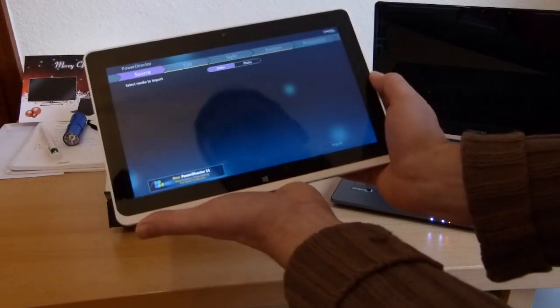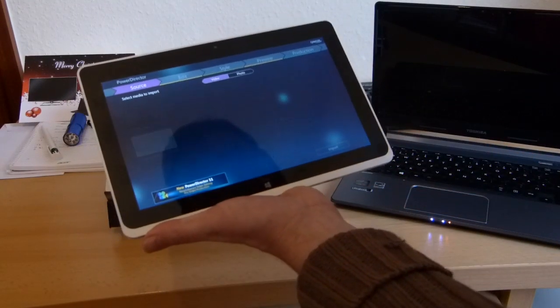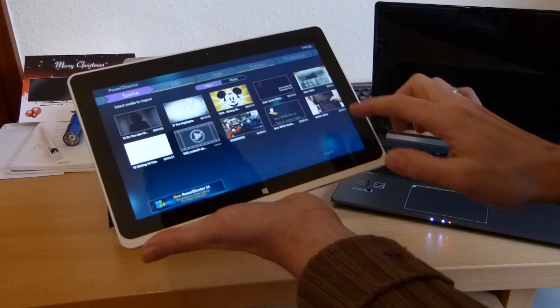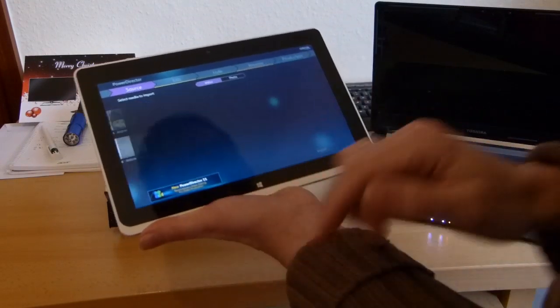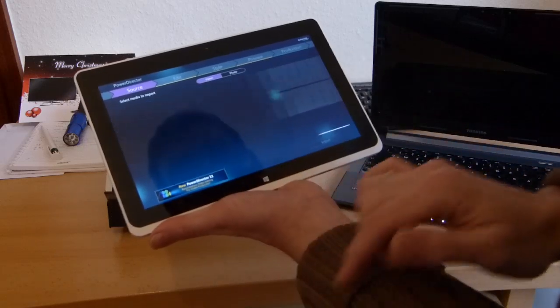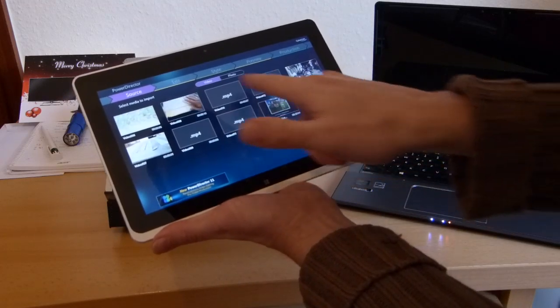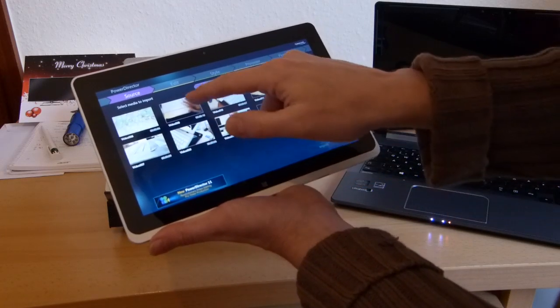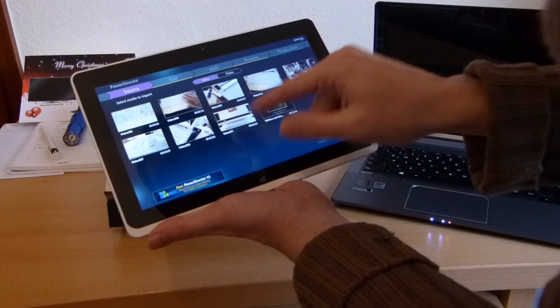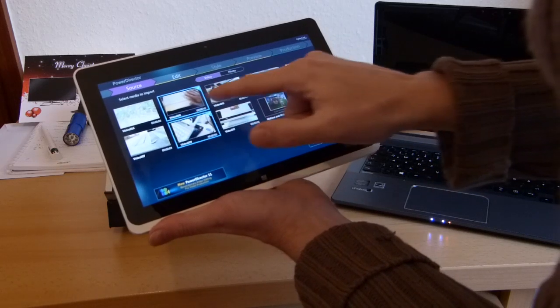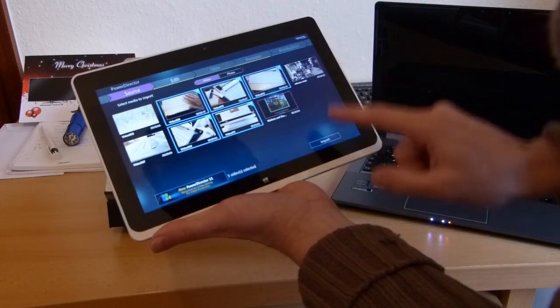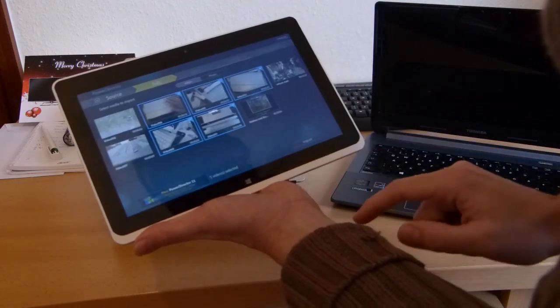Let's just start that up now. This is PowerDirector Mobile 11, available in the store, and hopefully the media is already imported. Let's have a look - there it is here. So what we do now, in order, we select these videos one, two, three, four, five, go to import.